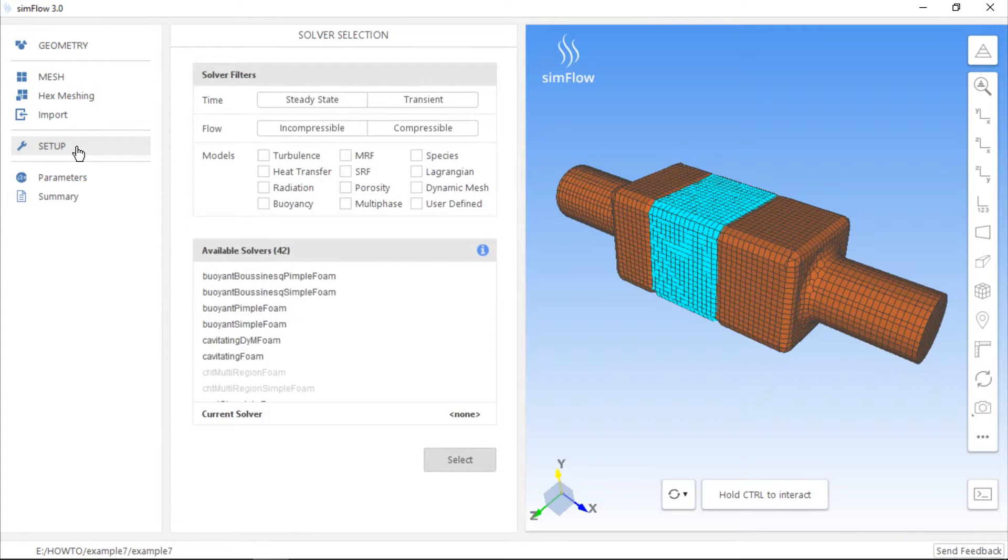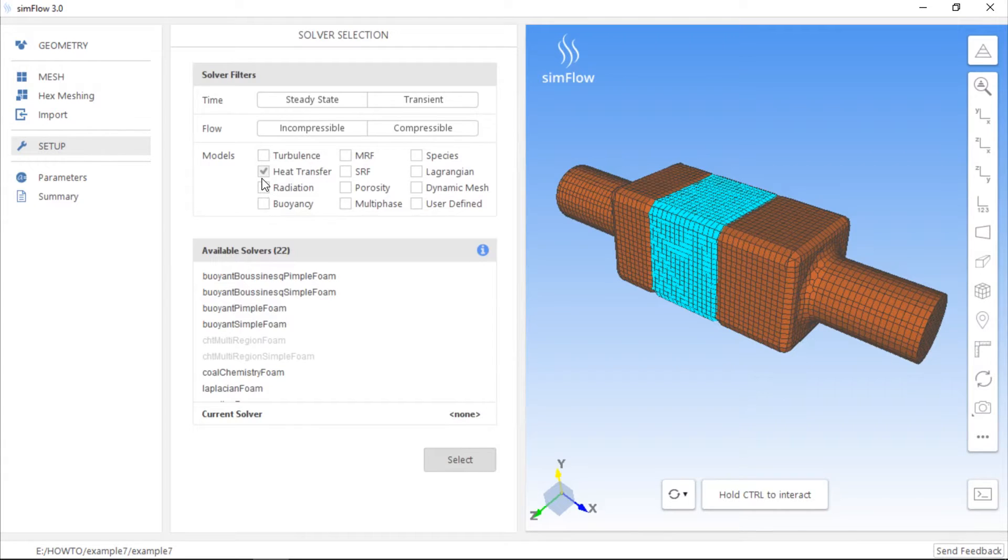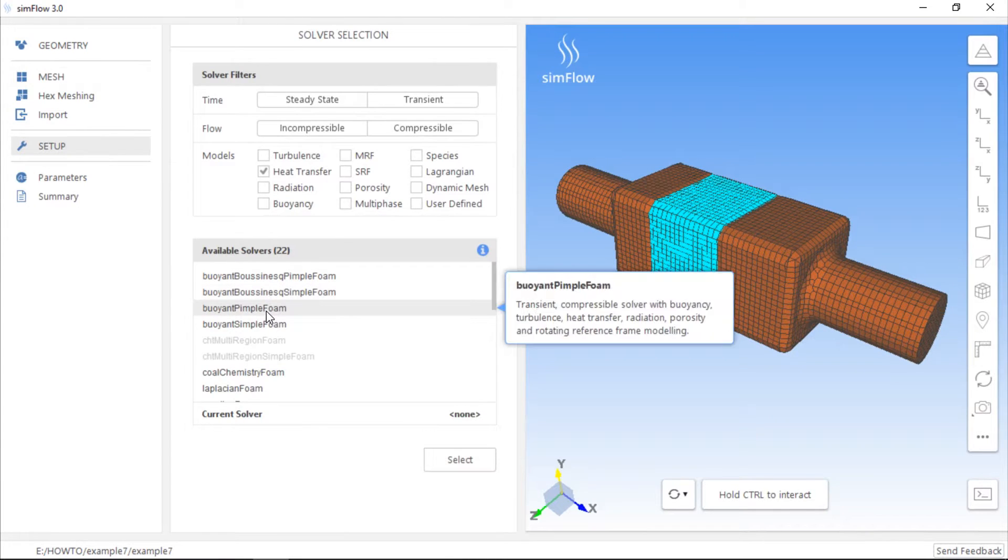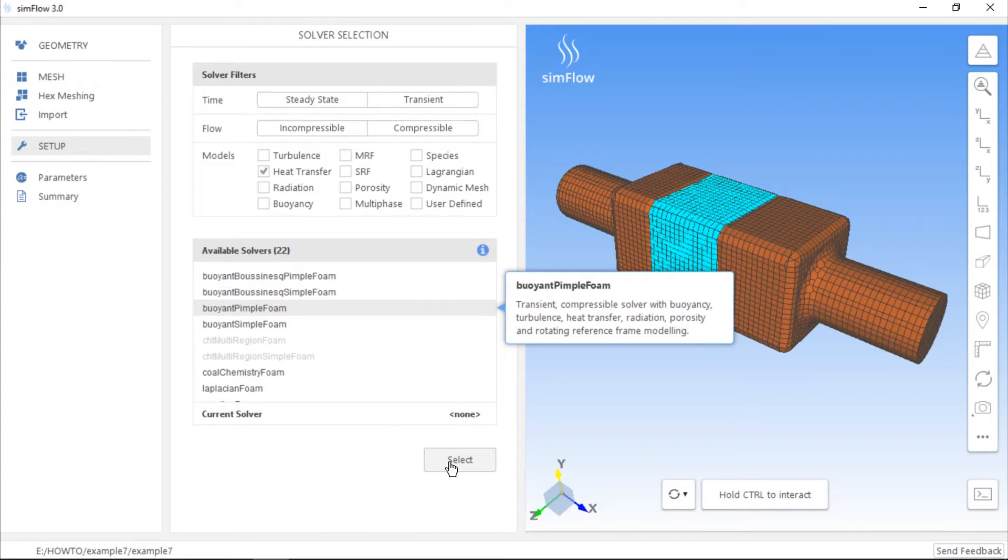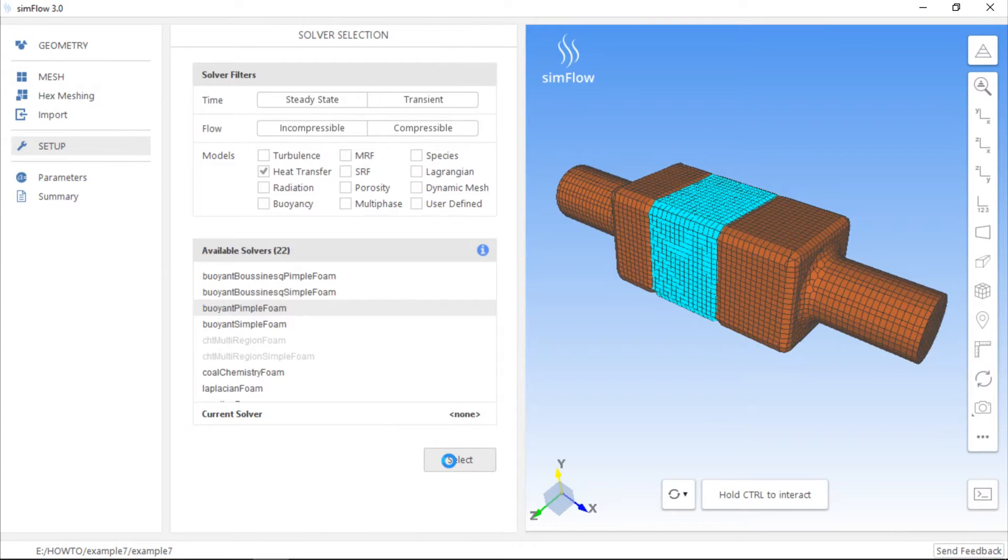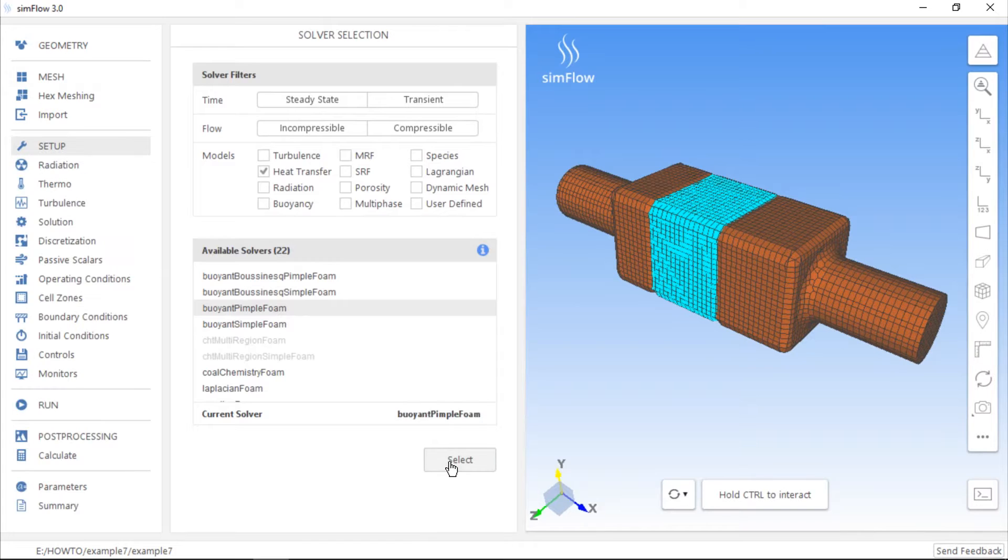So let's select a solver which supports heat transfer. For example, we can choose Biont Pimple Foam solver. It supports compressible flows, Biont C, porosity, and multiple reference frames. When we click Select, new panels with solver-specific options will appear on the left-hand side.